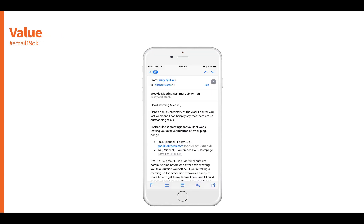We can also segment and deliver personalized content based on value. This is a great example from x.ai, which lets users hook up a digital calendar, send a link to coordinate meeting schedules, and every single week delivers a completely automated, personalized summary for the individual user. The content includes personalization in the salutation — 'Good morning, Michael' — and shows which events they helped you schedule that past week.